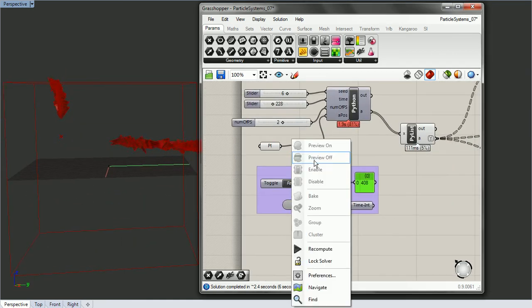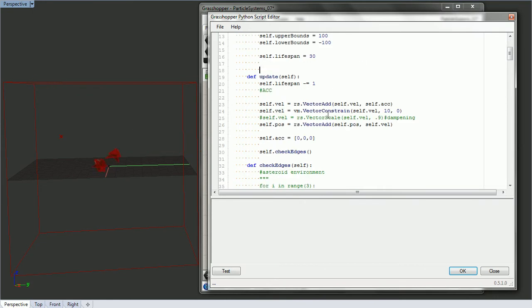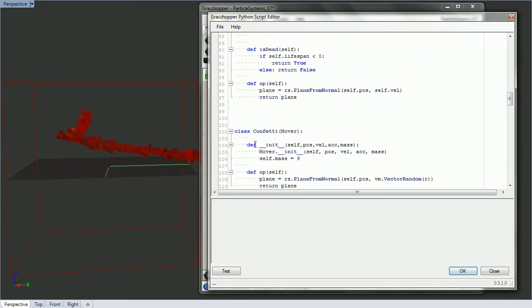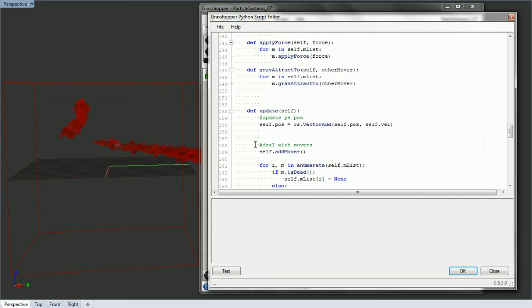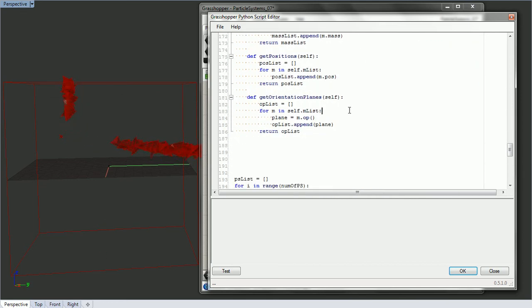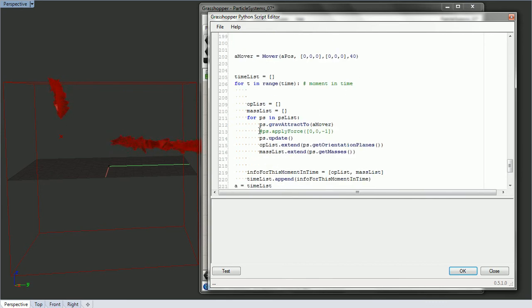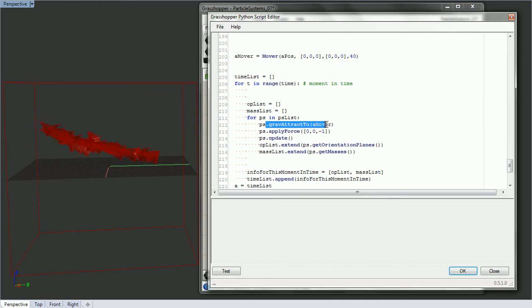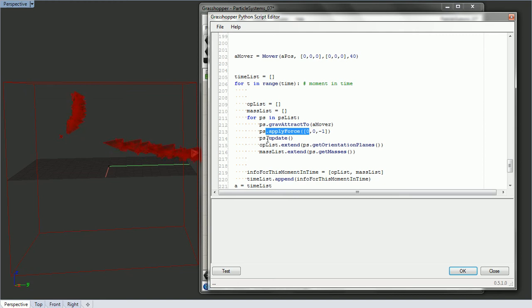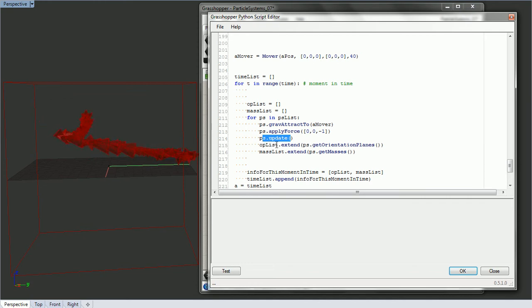And then if we also, if we want to go back in and apply gravity to it, so it's being attracted here, but it would also have the gravity towards the bottom applied to it. But we would just need to put this back in, so gravity attract 2, that's affecting the acceleration. Apply force, that is also affecting the acceleration. And then PS update is taking that acceleration and adding it to the velocity, changing the velocity, and then the velocity is changing the position. So let's try this.